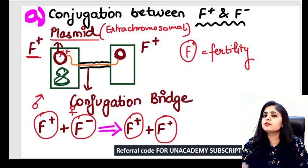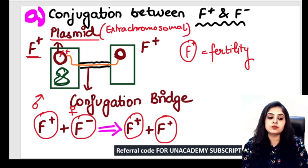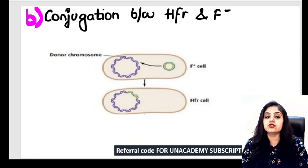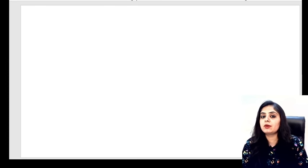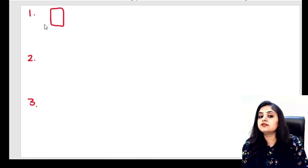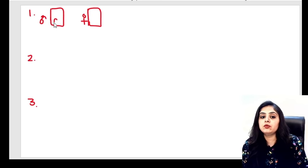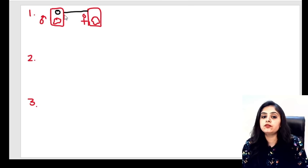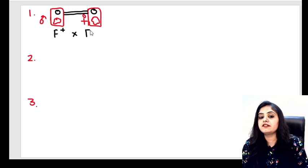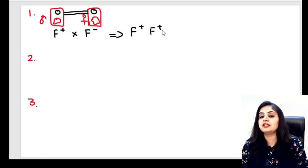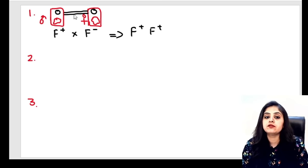I'll show you a total of three conjugation scenarios. In the first scenario: the male is F+ and the female is F−. The fertility factor transfers as a copy, so both the male and female end up becoming F+ and F+. That's the first combination.